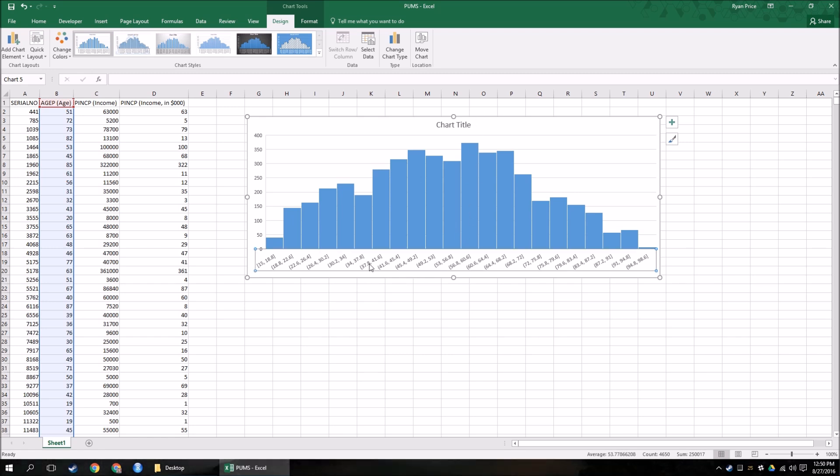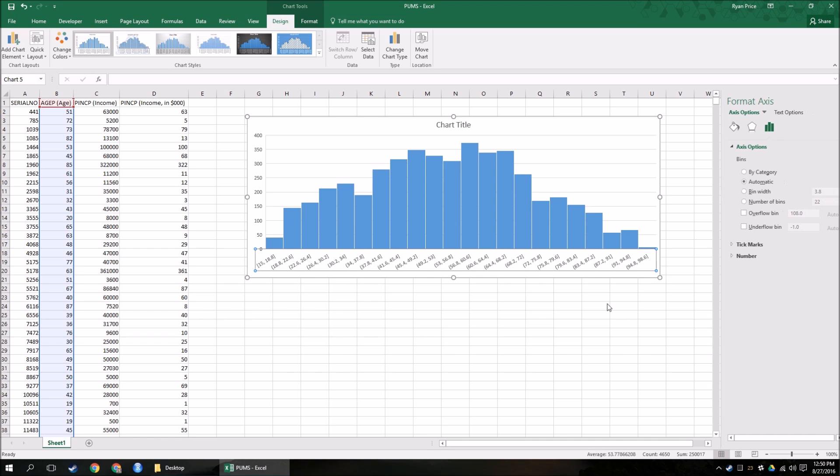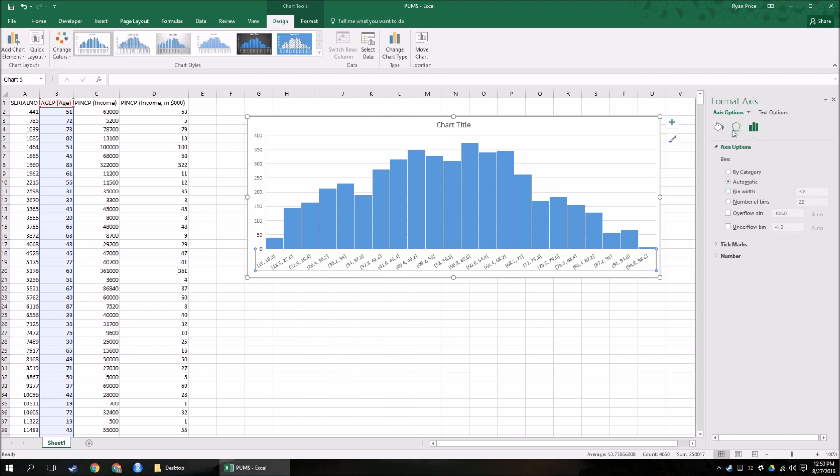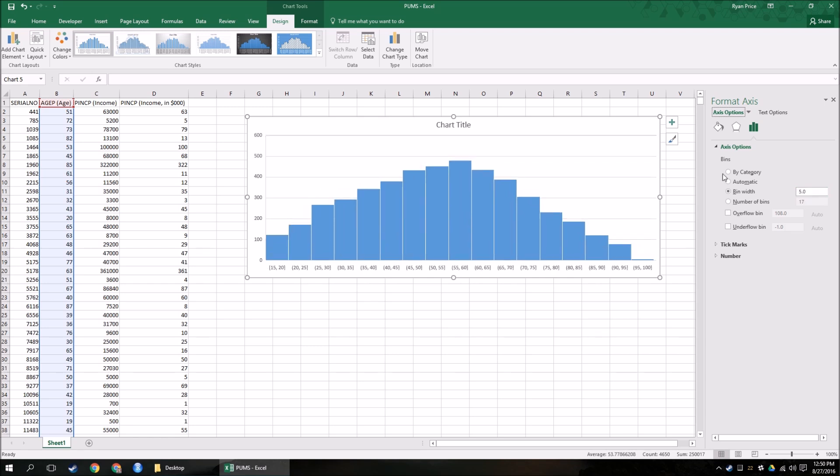So to change them, click on the axis, right-click, format, and now I have options for the bins. So I already know how I want this to look. Let's say I want to see how ages look, or how the age distribution looks if I group everything into a range of five. So five years. 15 to 20, 20 to 25, 25 to 30, and so on.